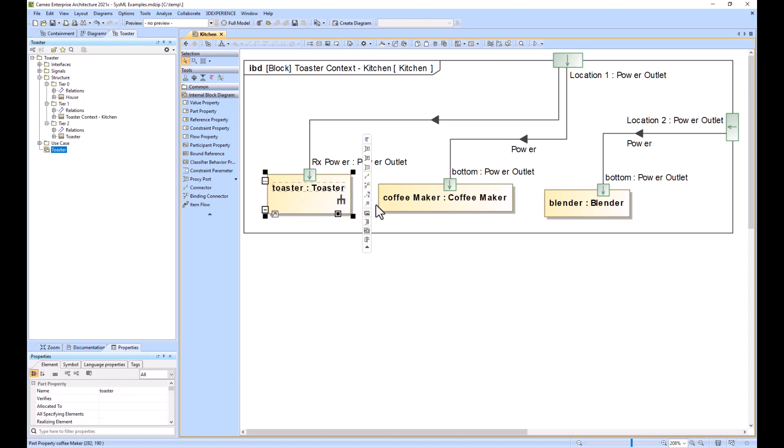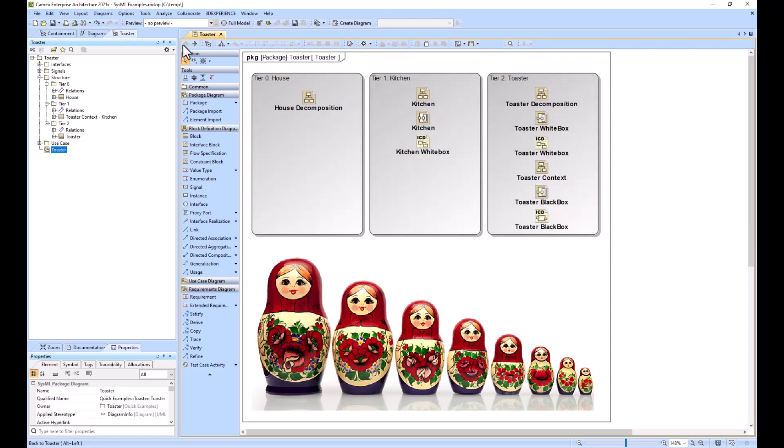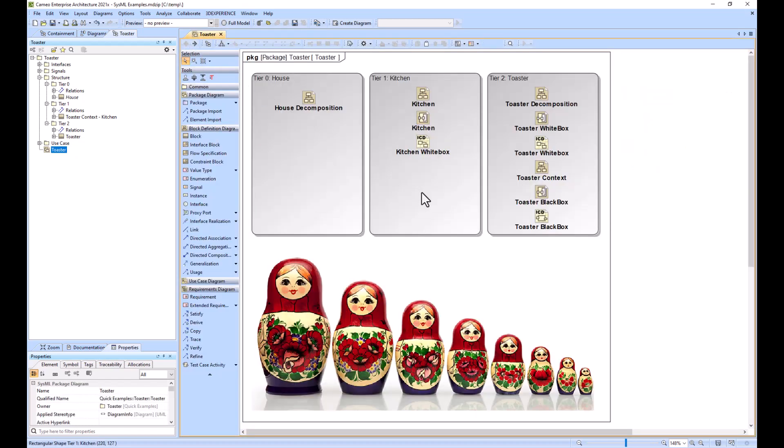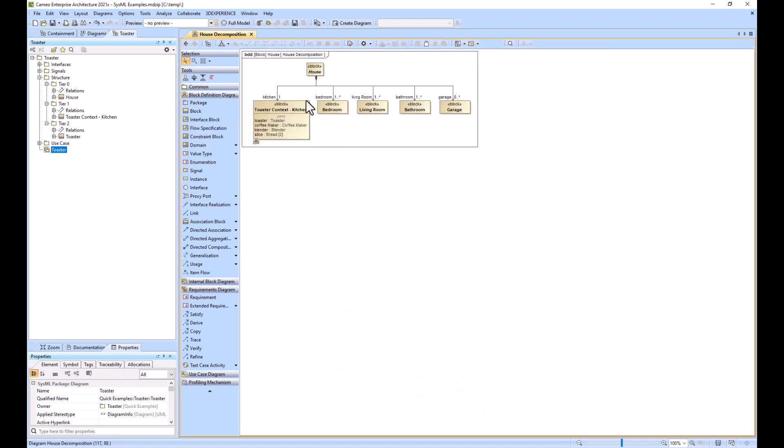Then we can look at the white box view of that. So the kitchen team would then integrate into a larger system of systems, which would be the house team.